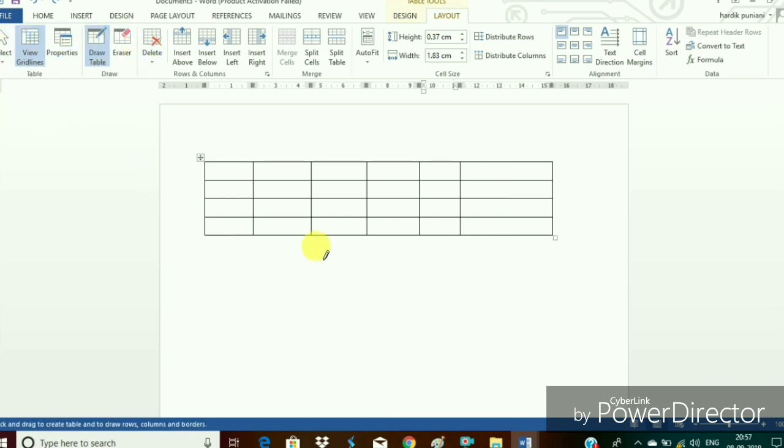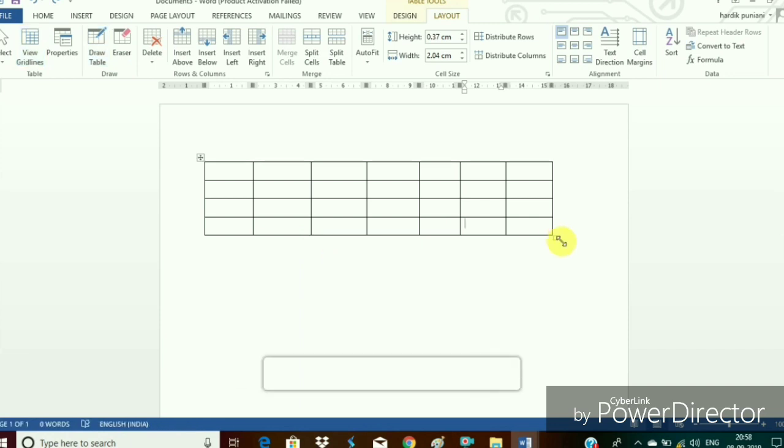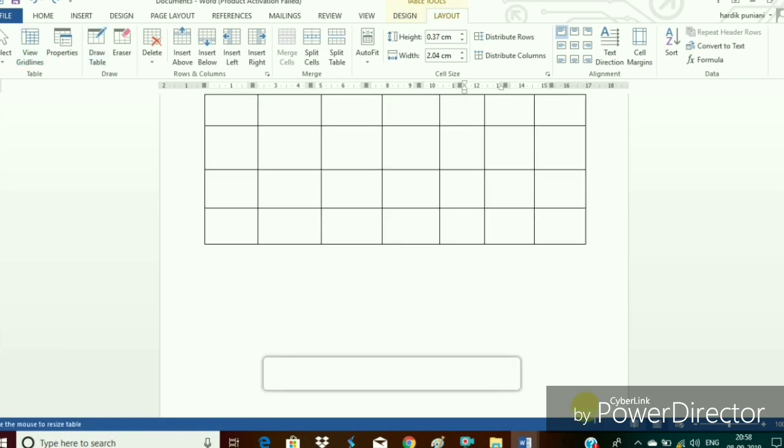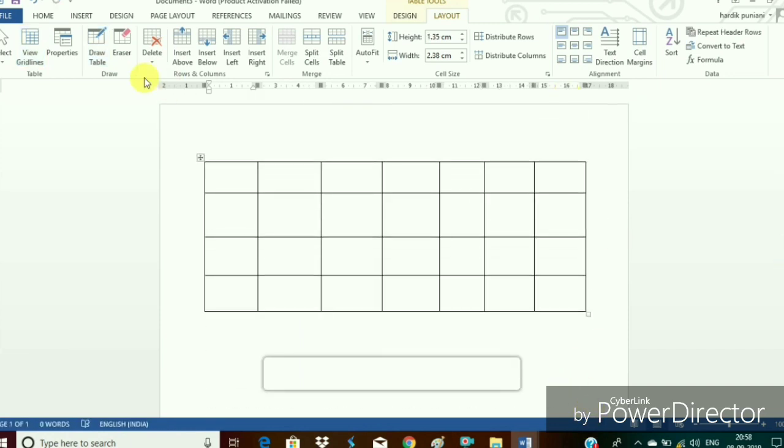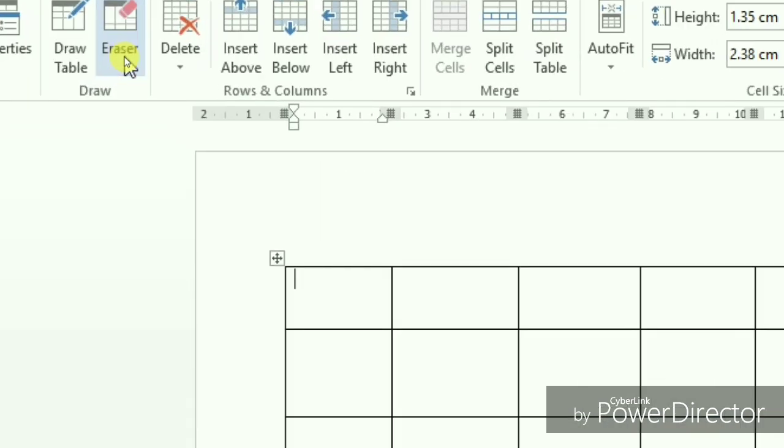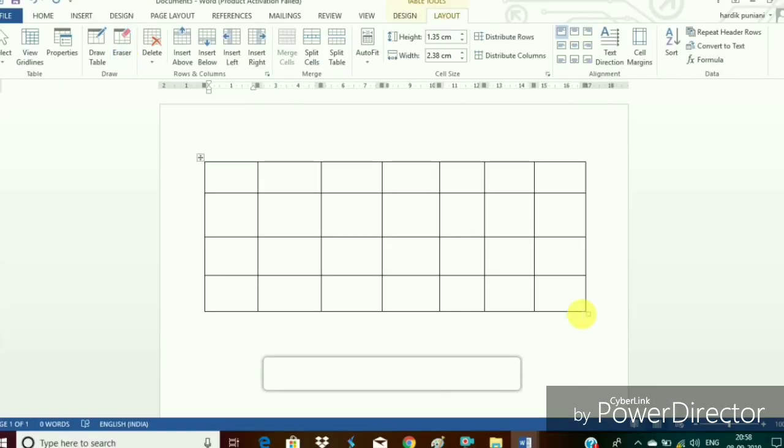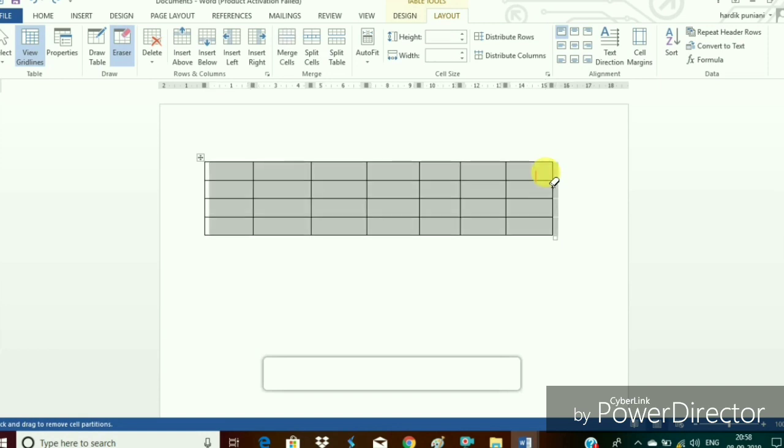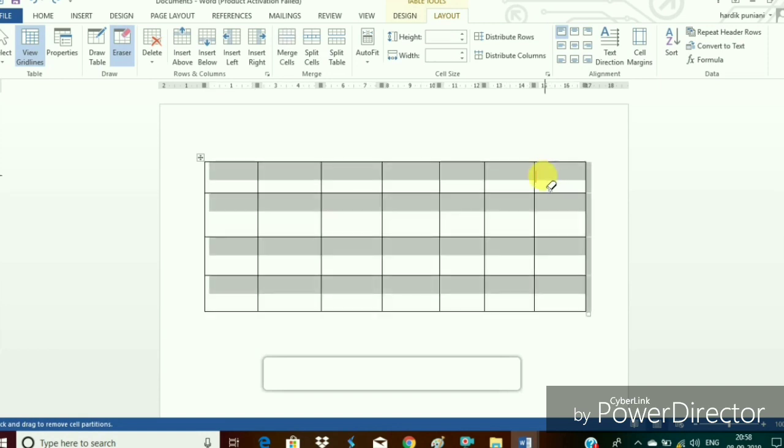We have another option in this one. If you want to erase any particular line or a part of the cell we can do so with the help of eraser option available in the layout tab. Click on the eraser option and move it over the line which we want to erase. In this case I have done undo so that the line appears again.